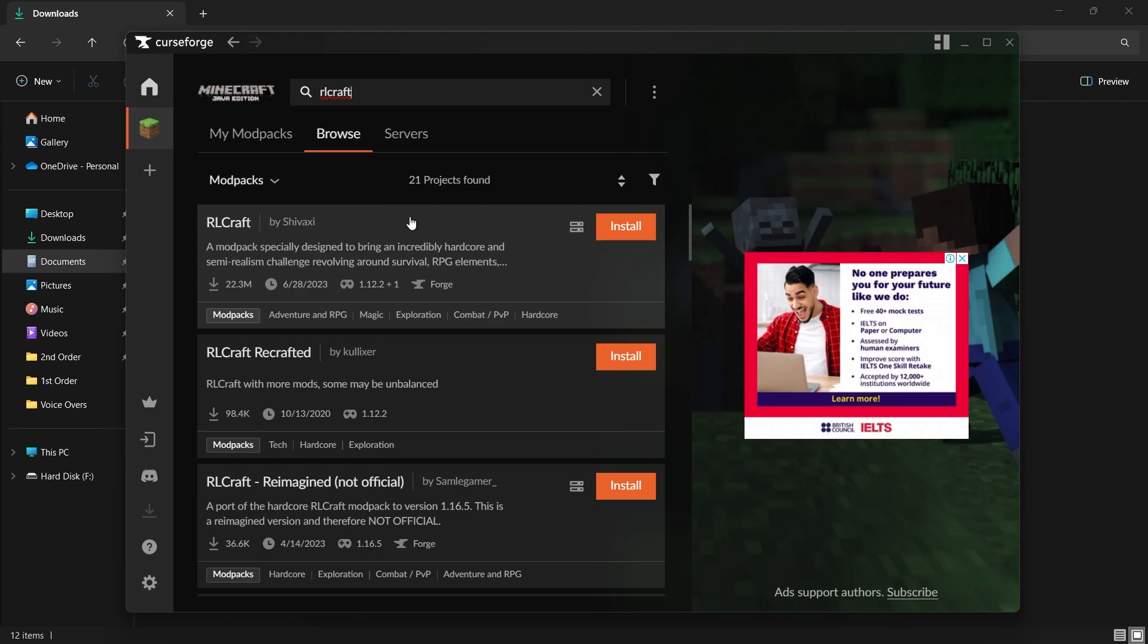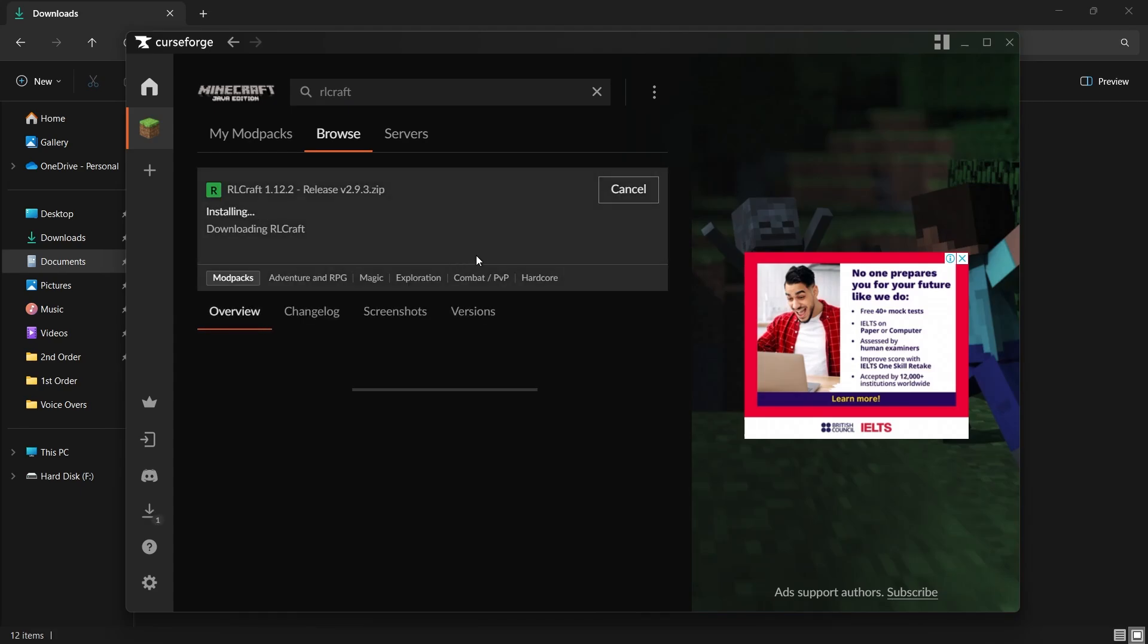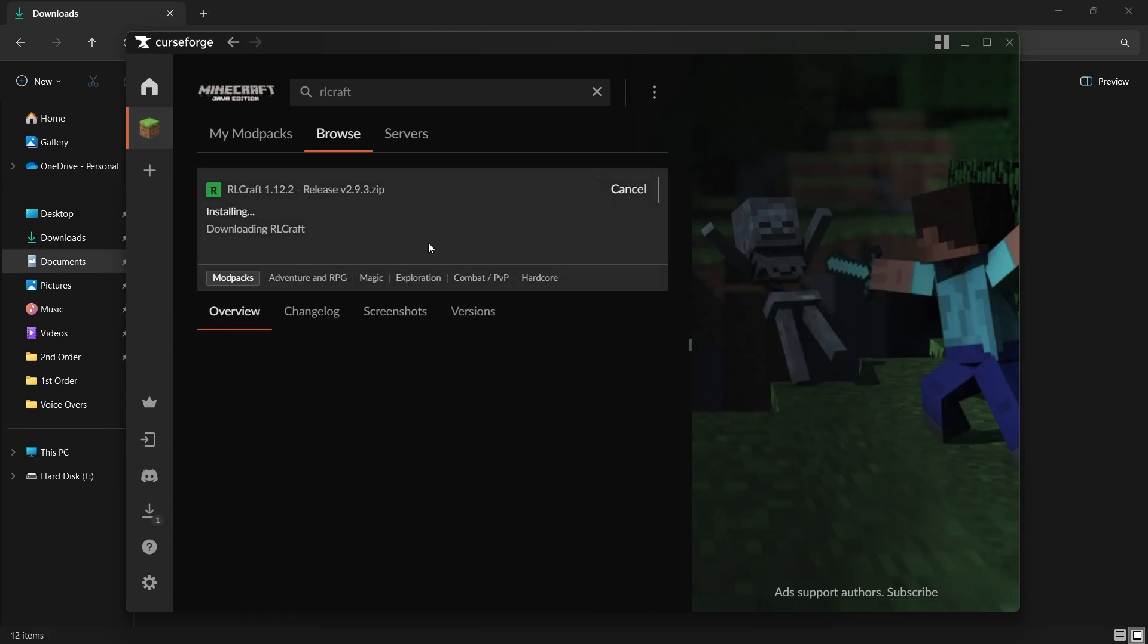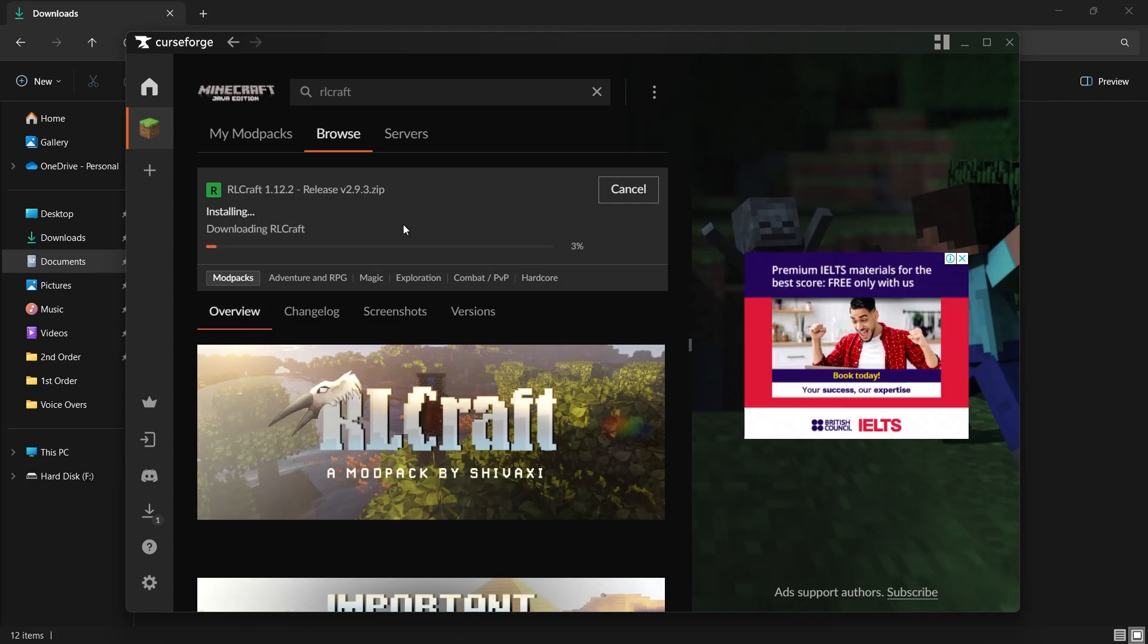When you find RLCraft in the search results, click on it to open its page. On the right side of the screen, you'll see an Install button. Click on this button to start downloading and installing the modpack. CurseForge will handle the process for you, downloading all the necessary files and setting up the modpack so it's ready to play.